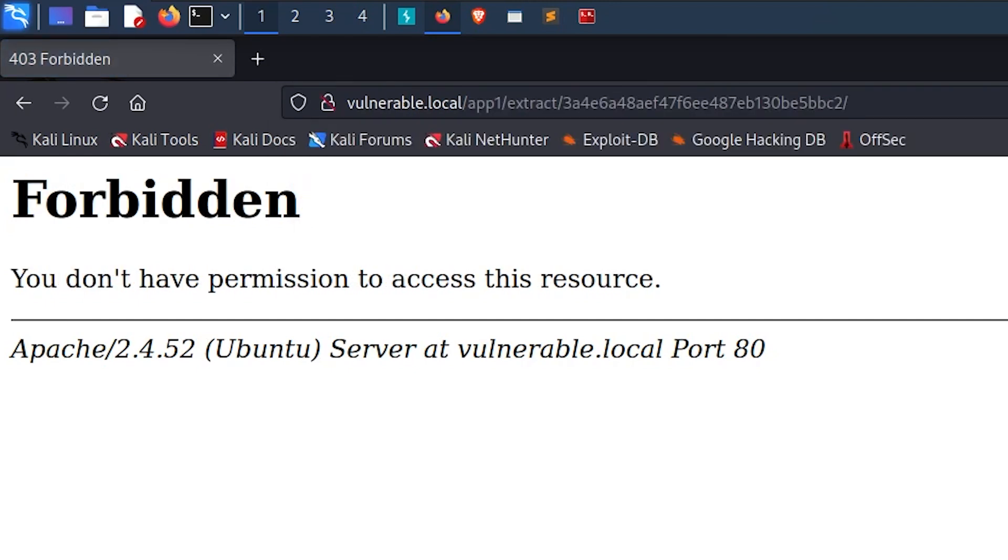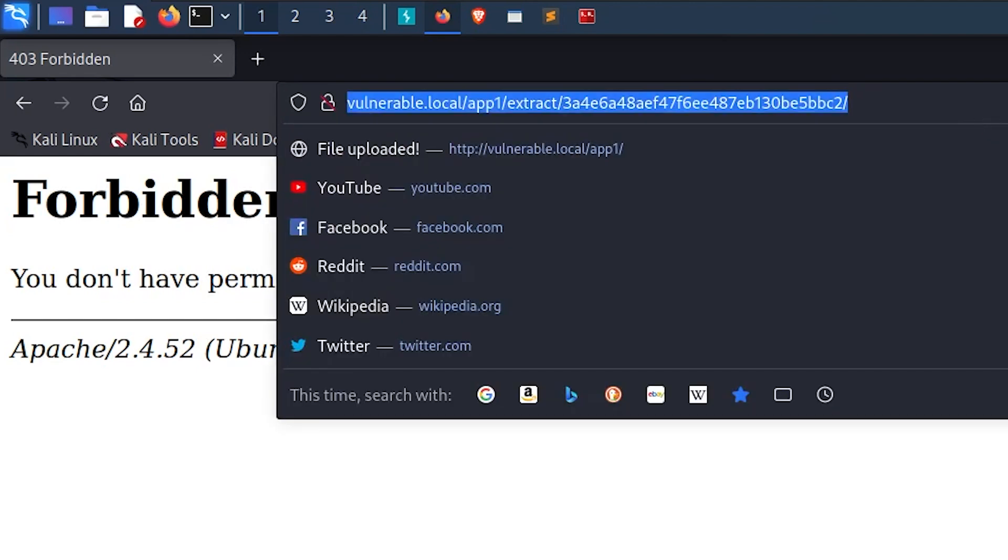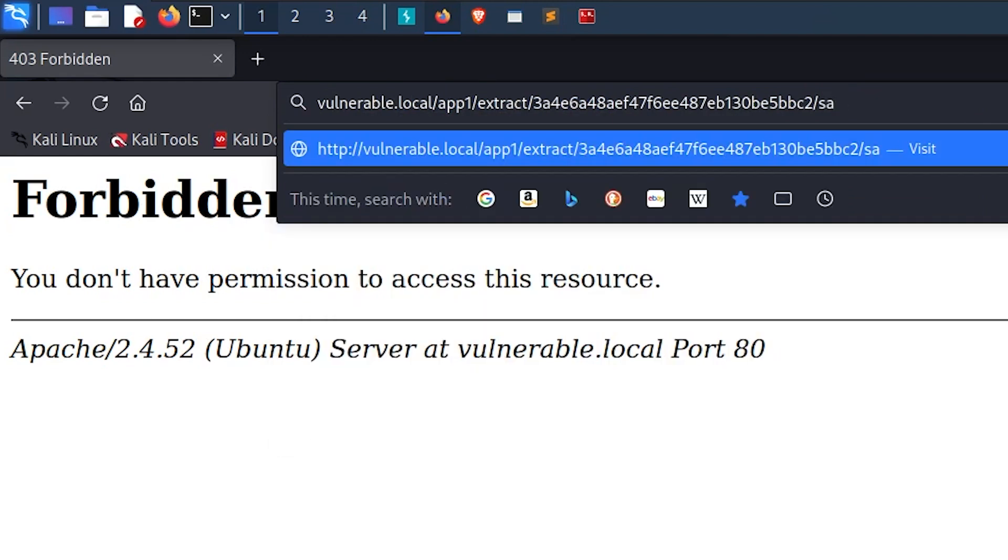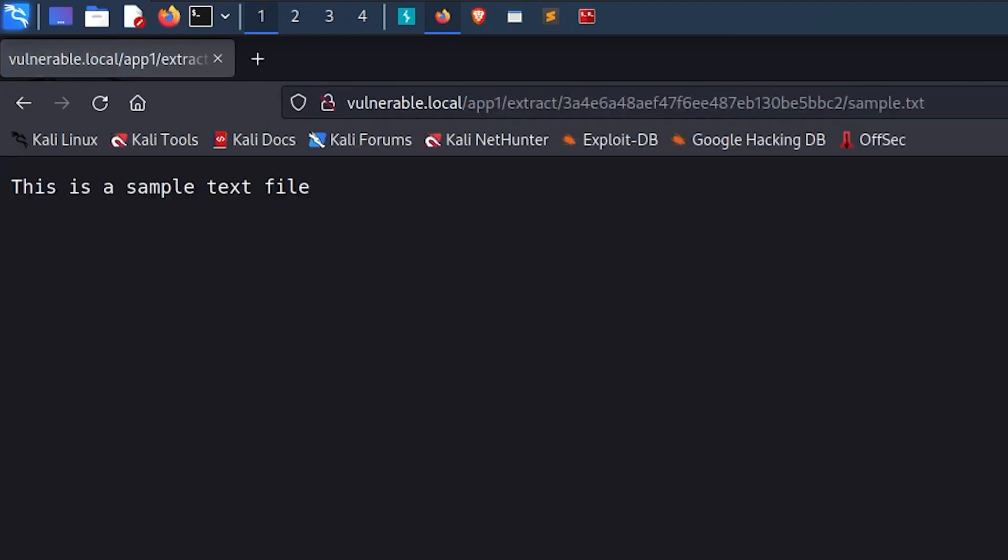And the web app responds with a forbidden message like this. And that's good news because it means that the path actually exists. We are just denied access to it because the directory listing is disabled on the web server. I will go one step further by appending the actual file name of the file inside the archive, which is sample.txt, the text file that we have created at the beginning of the video.